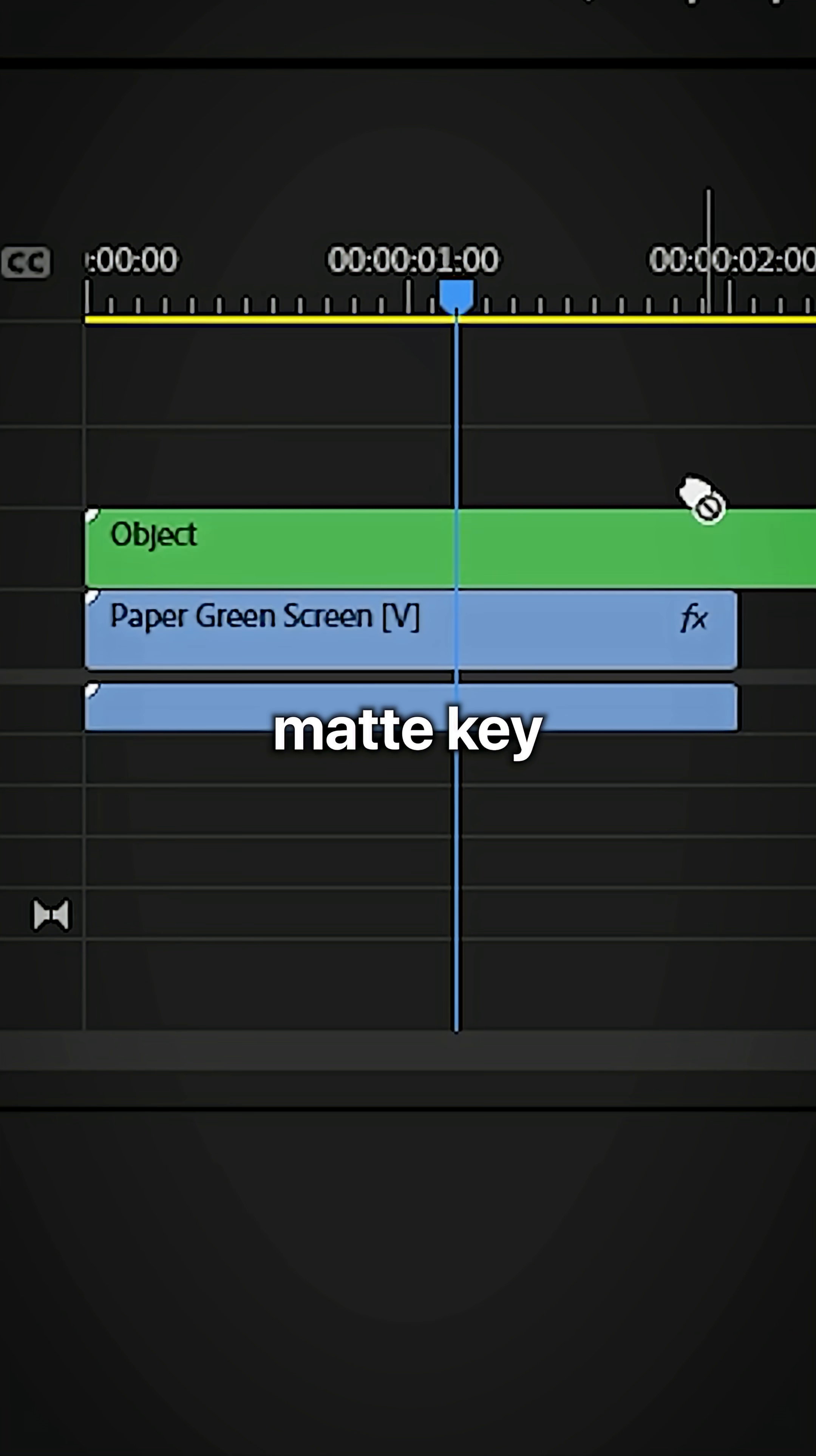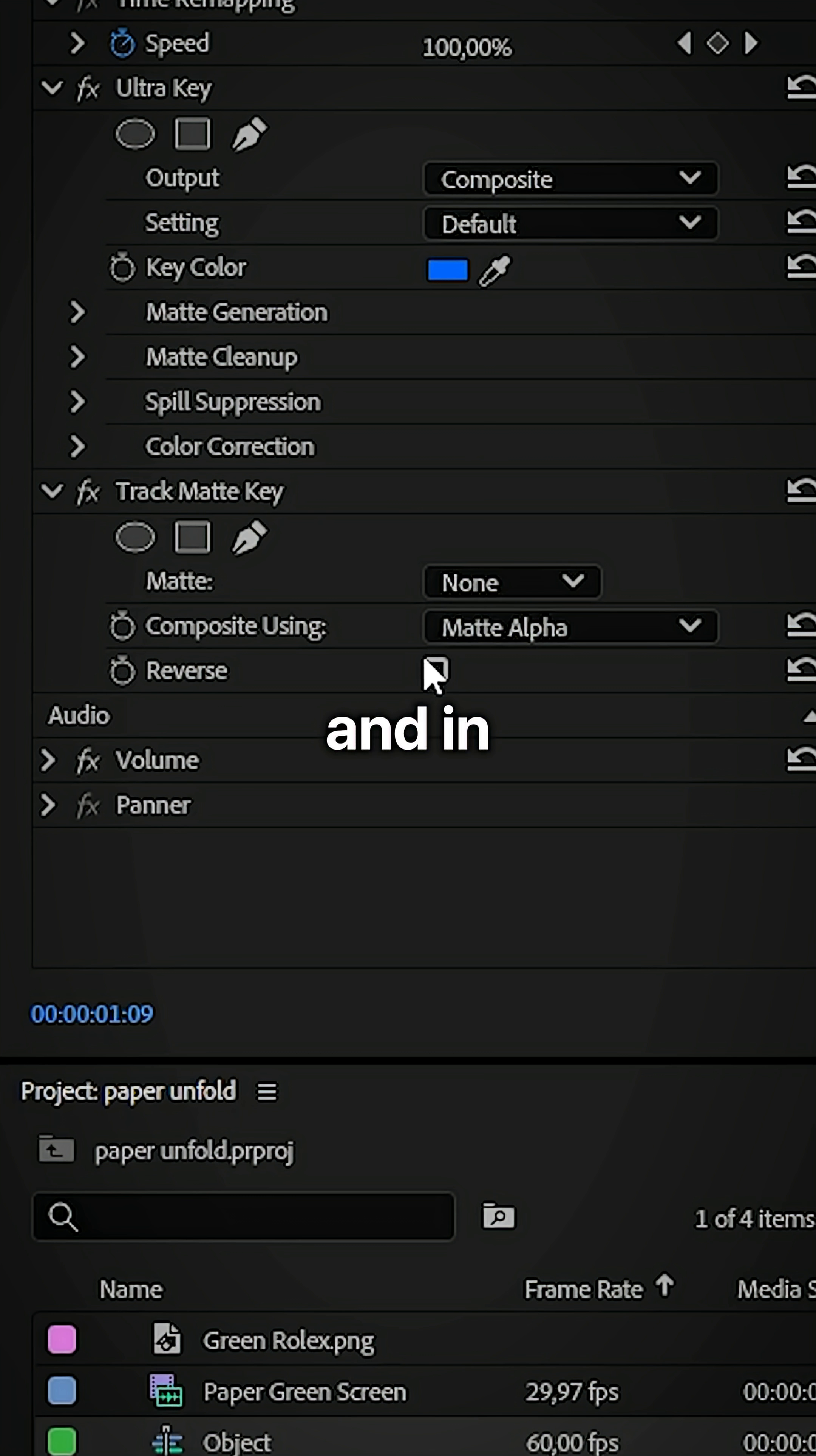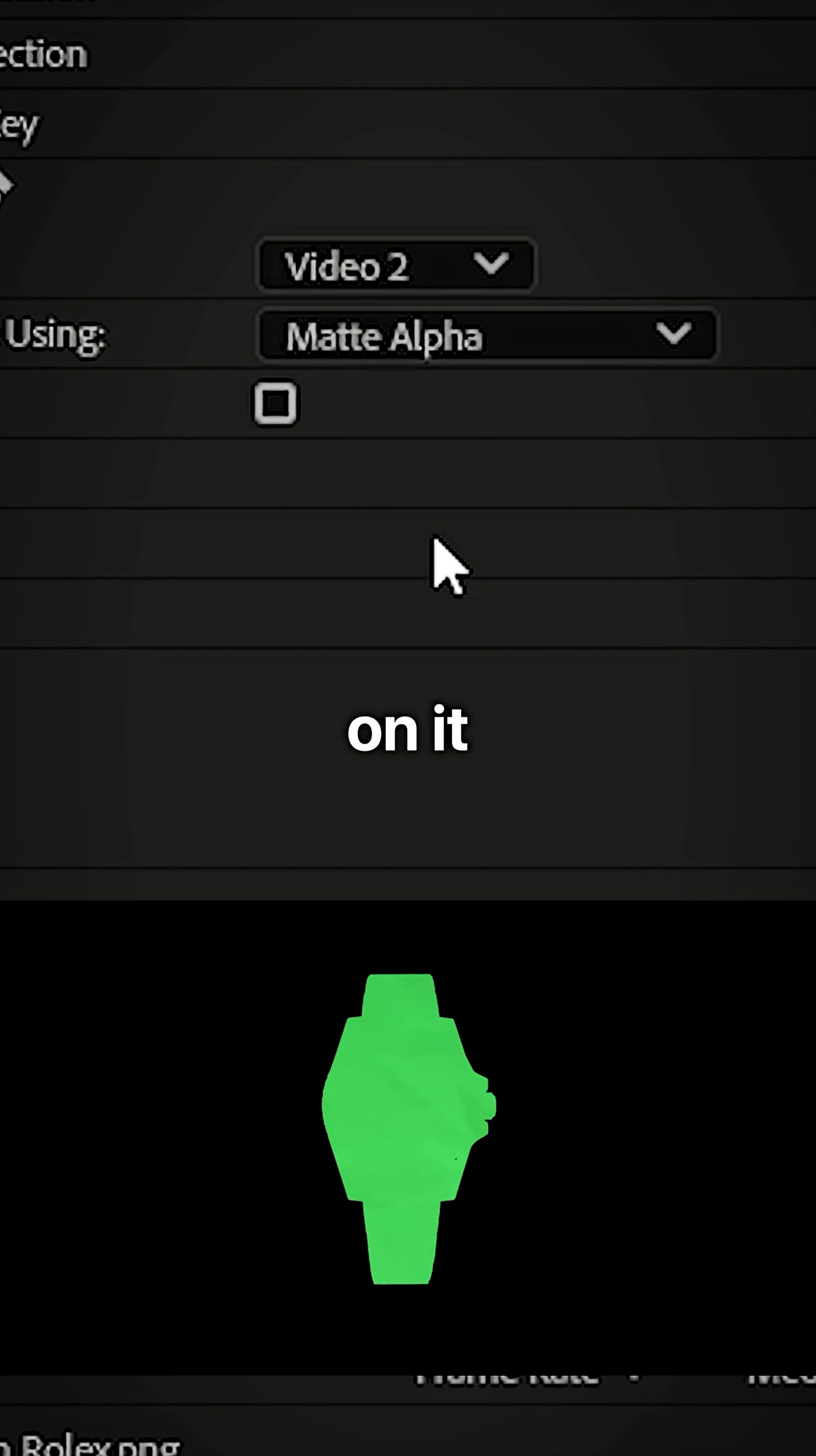Now apply the track matte key effect to the green screen clip. And in effect controls select the track with your nested layer on it.